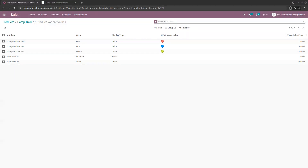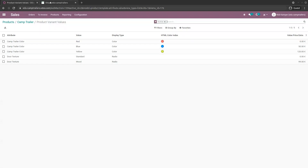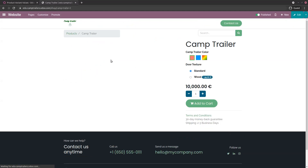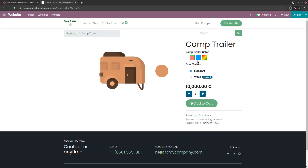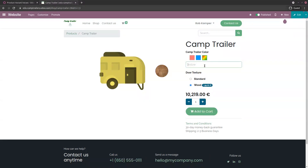Let's go to the eShop to see how this applies. You see the product template with the standard price. If you click it, you see all the different options configured: the different colors, the door texture that you can change — which adds the extra price — and the quantity. This is the custom color field, where you can add additional information.